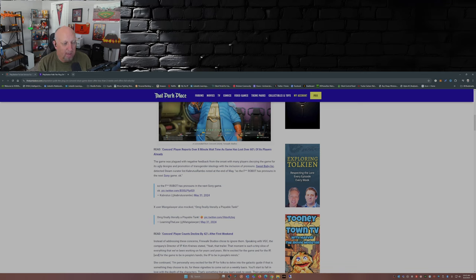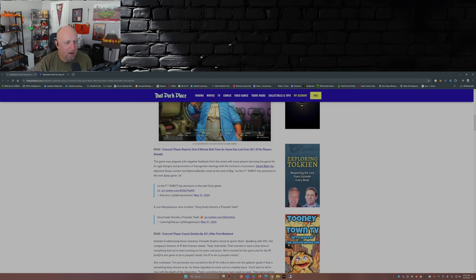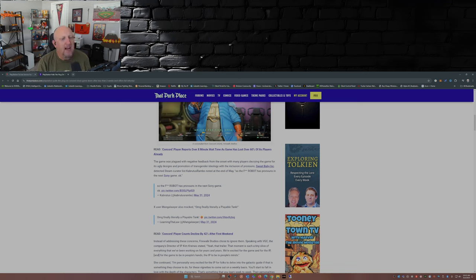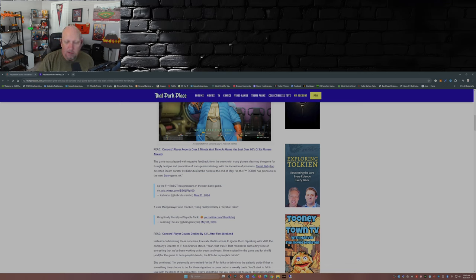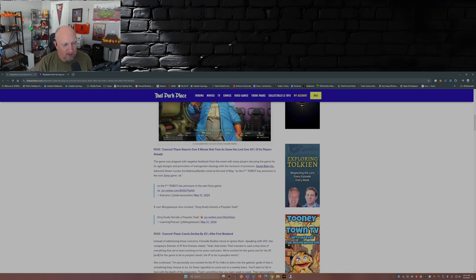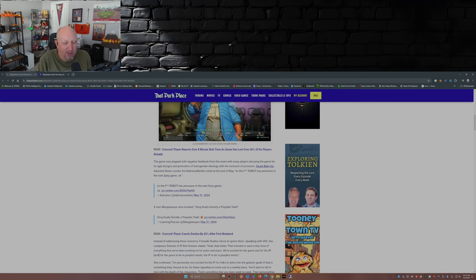Sweet Baby Inc Detected Steam curator list, Cabrutus Rambo, noted at the end of May, 'So the effin robot has pronouns in the next Sony game.' Okay. What? Why would a robot have pronouns? Why?